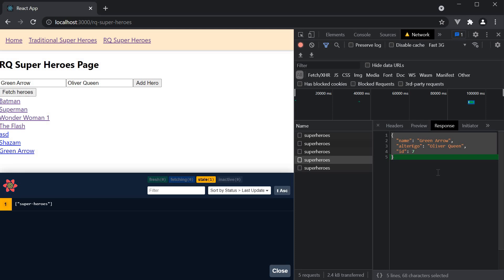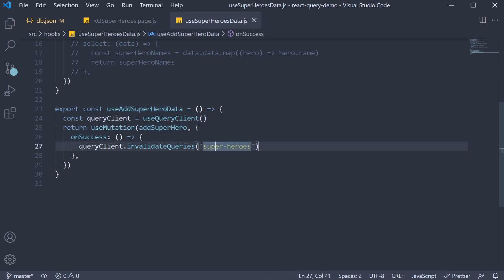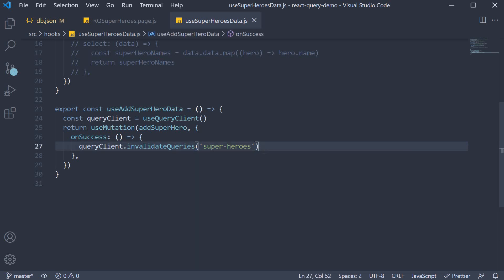In similar words, we can use the ADD SUPERHERO MUTATION response to update the superhero's query data, thereby saving an additional network request. Let's see how to do that in this video. Step 1, we comment out the query invalidation line, as we don't want the additional network request.